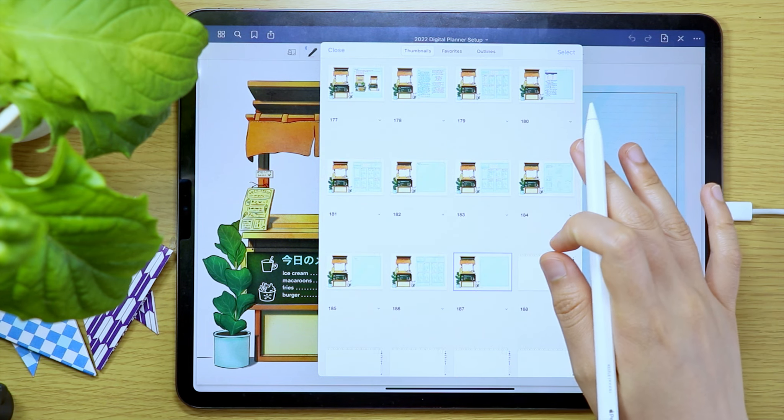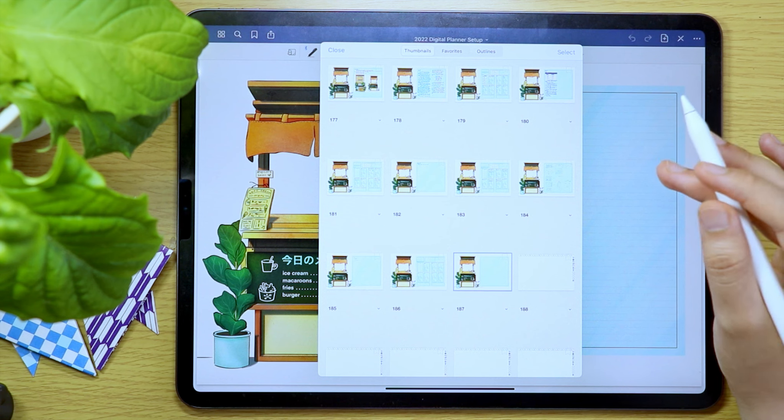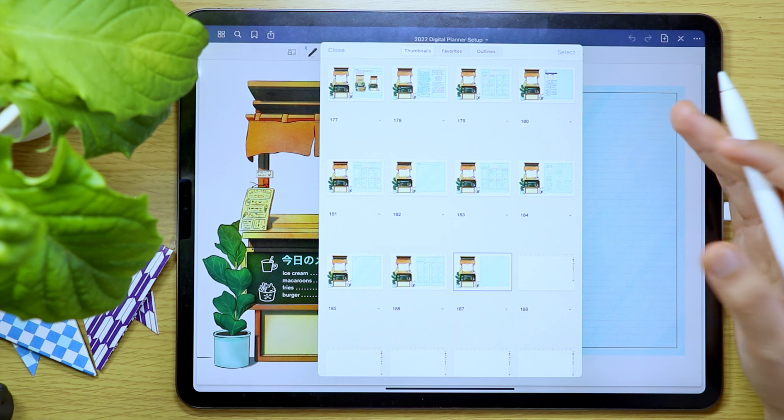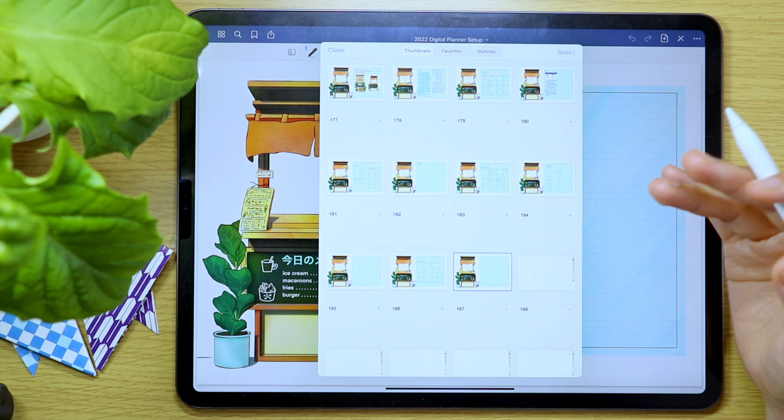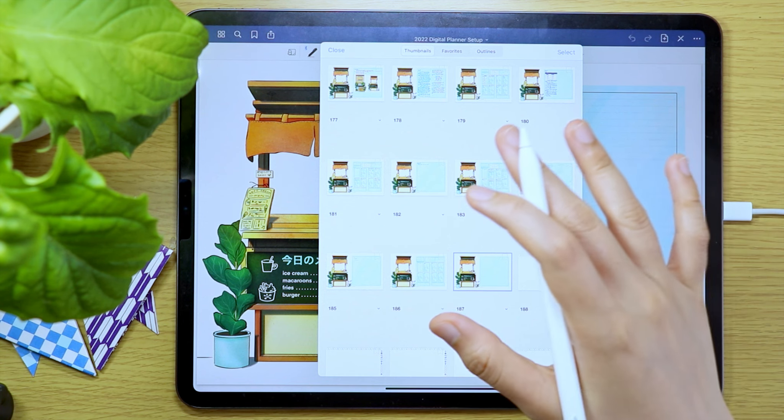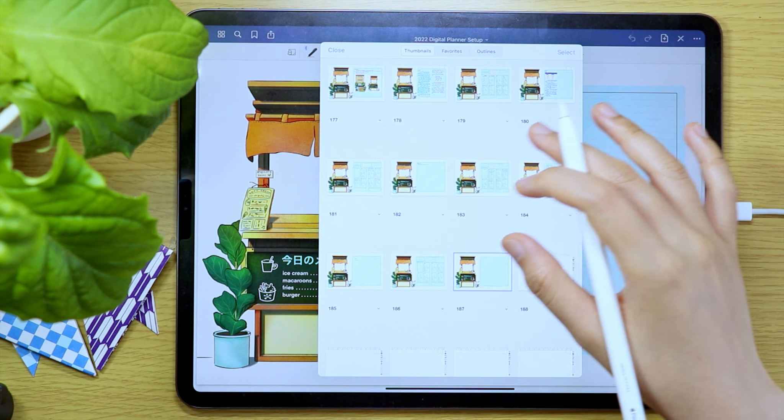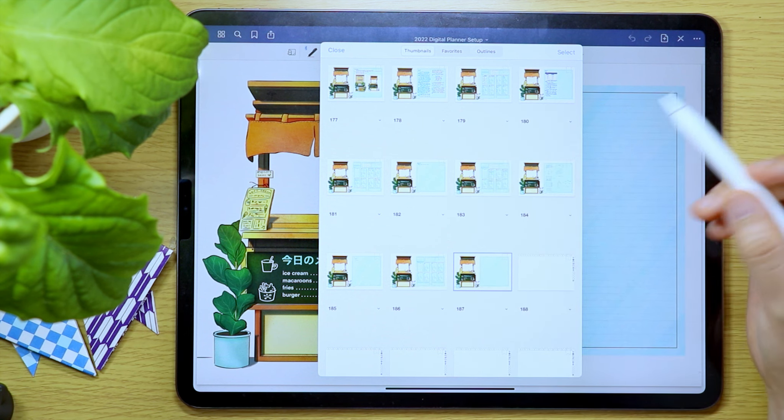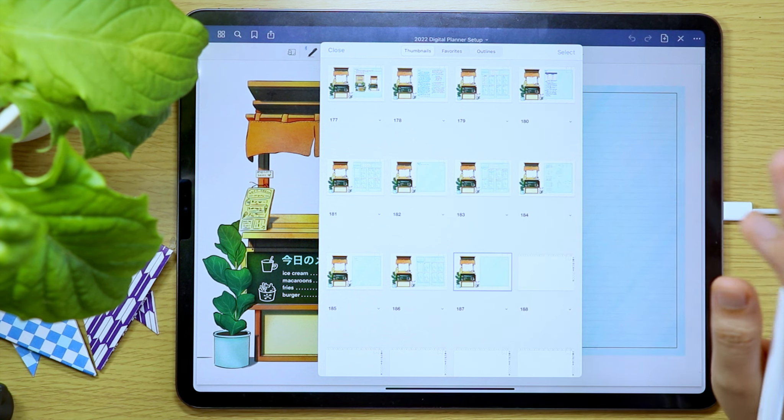The first step is to open the GoodNotes notebook page where you want to insert the other digital notebook. In my case, I want to insert the June digital planner after the last page of my May digital planner.